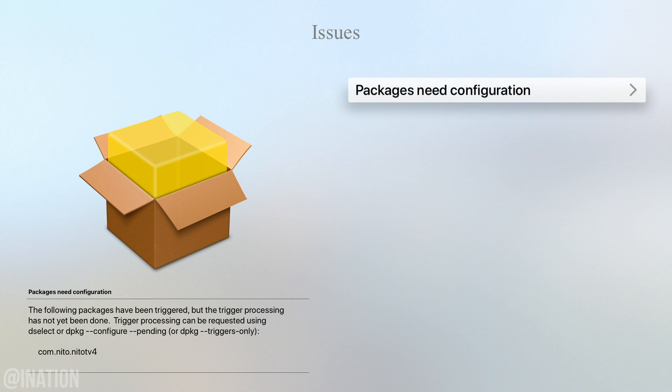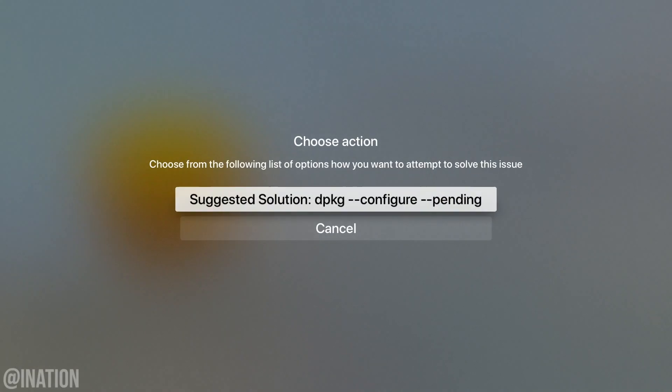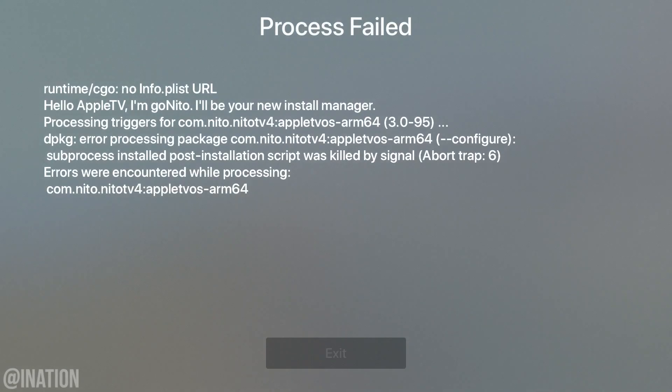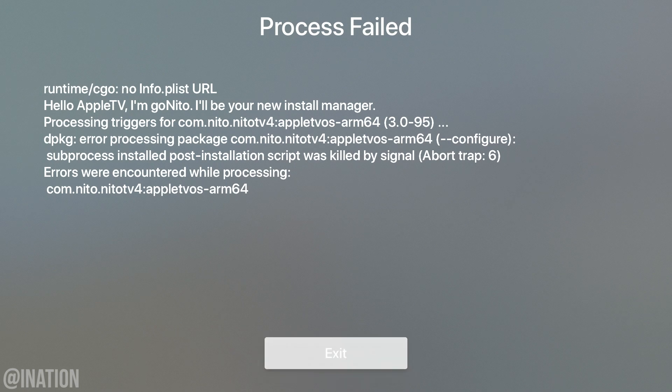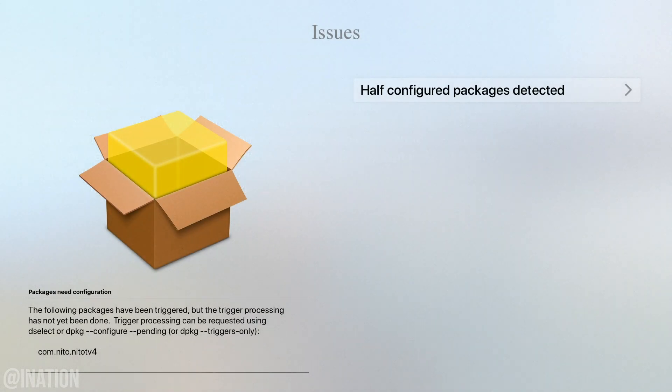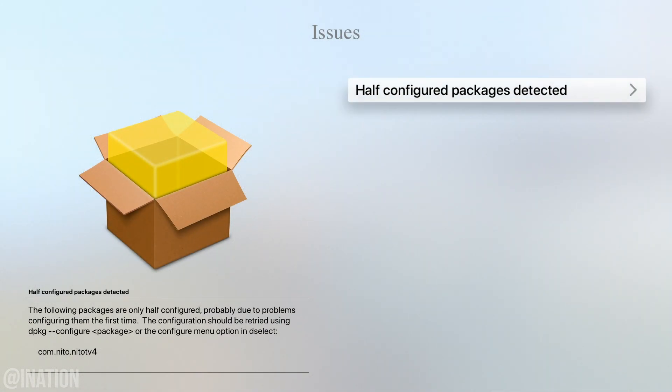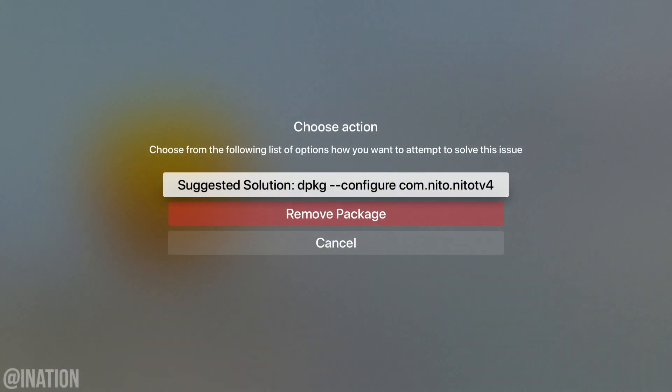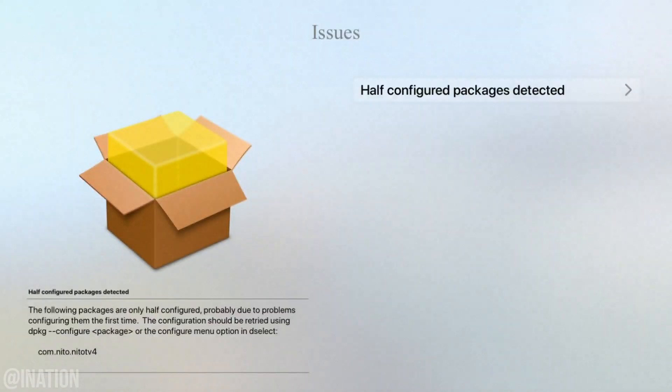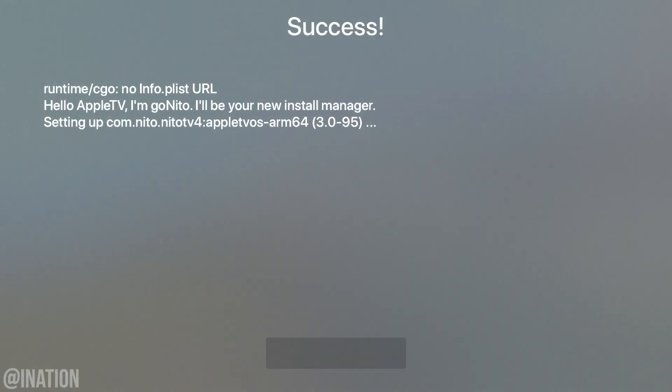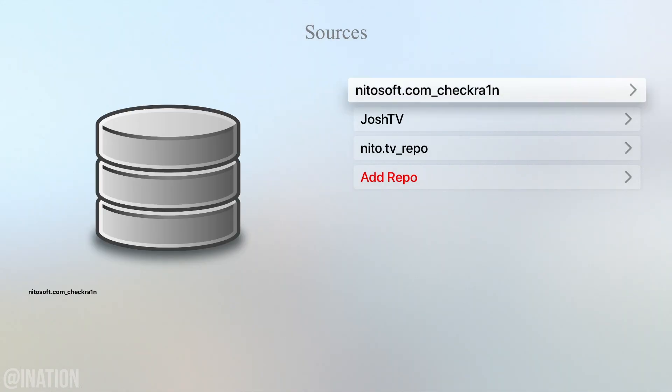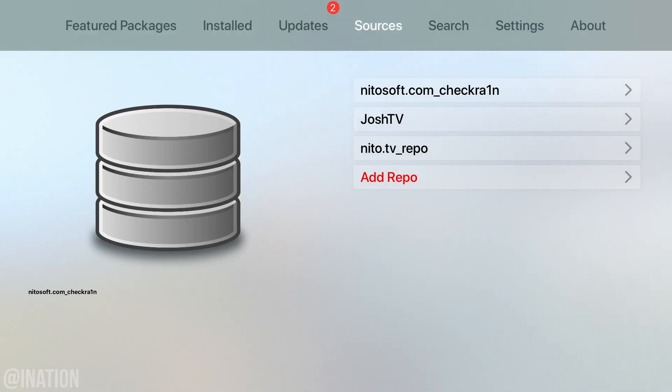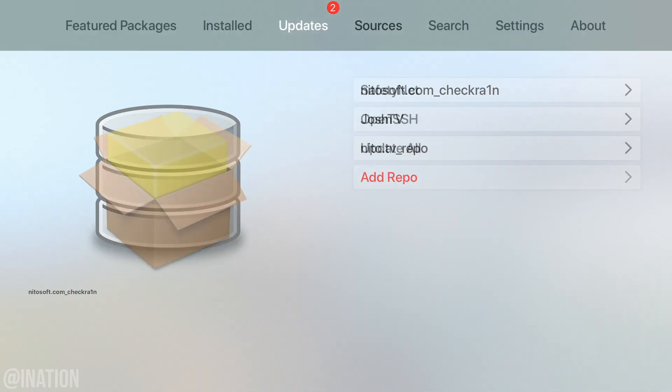We're going to select the packages need configuration tab and choose the suggested solution. This may or may not work the first time. As you can see the process failed so I'll try one more time and this time around it was successful and it triggered the data to be refreshed.